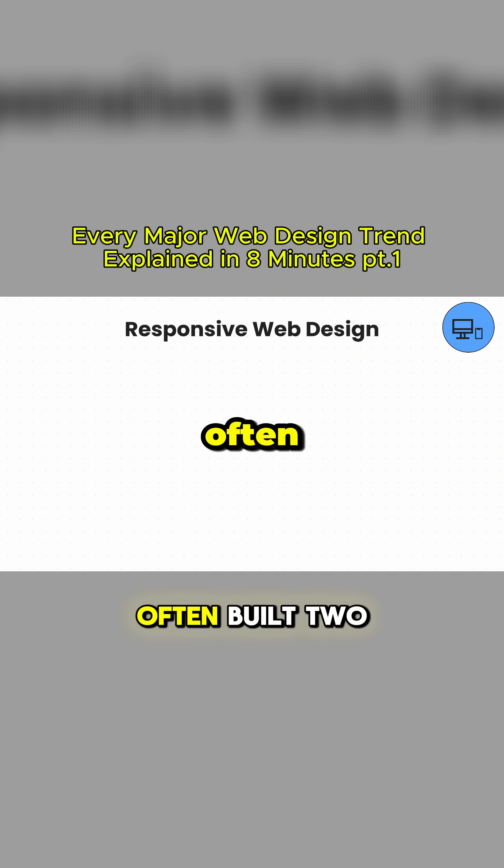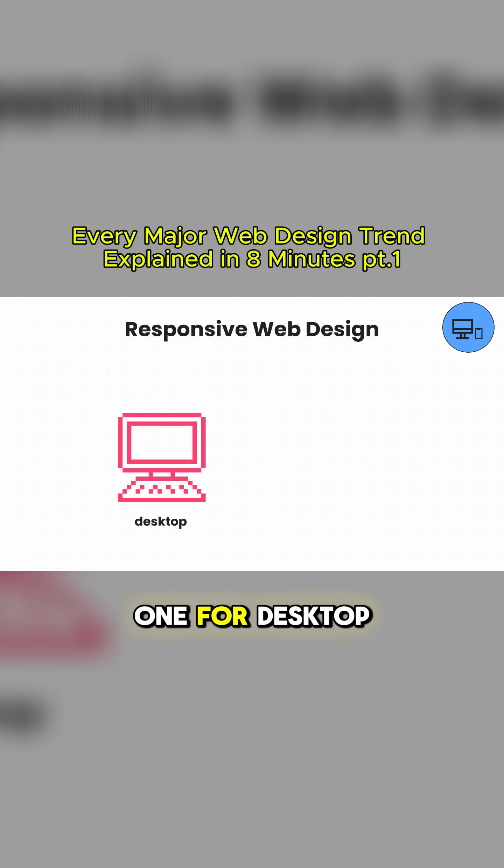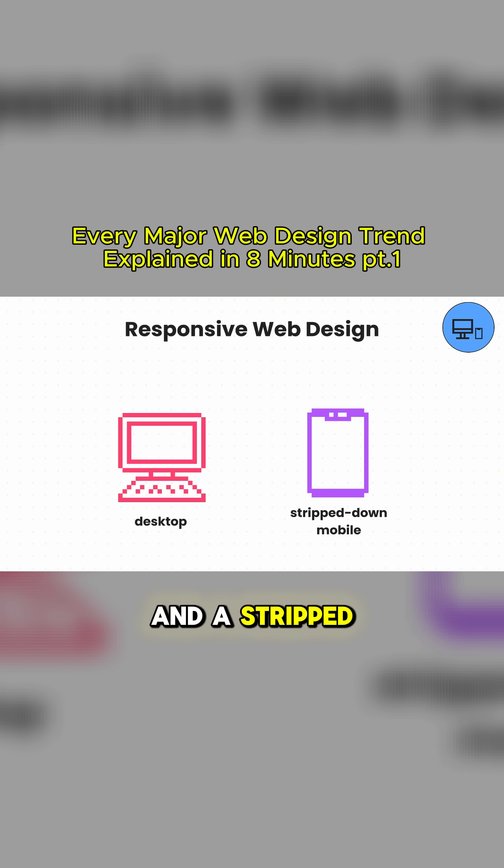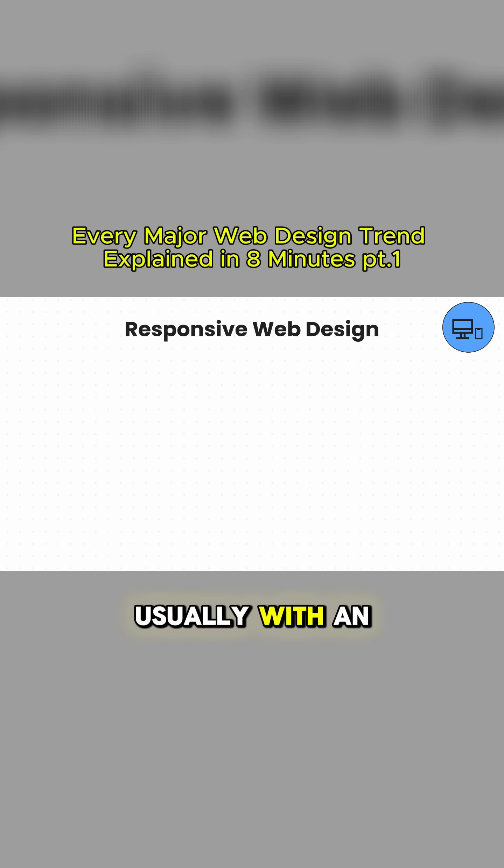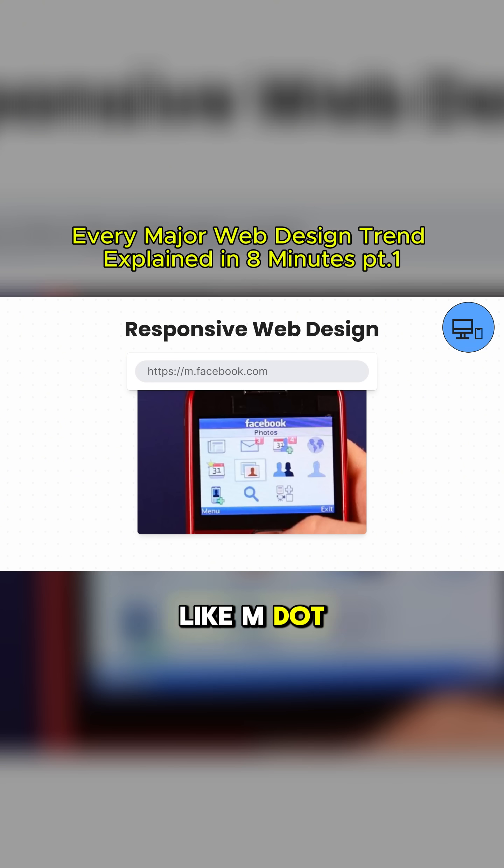Before this, companies often built two different websites, one for desktop and a stripped-down version for mobile, usually with an M in the URL like m.facebook.com.